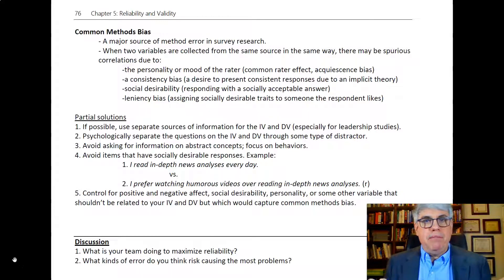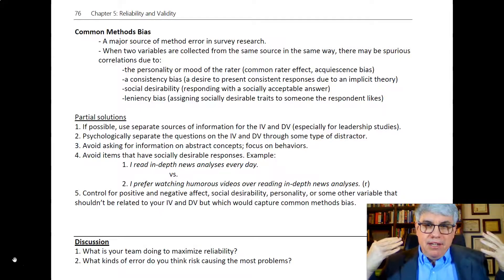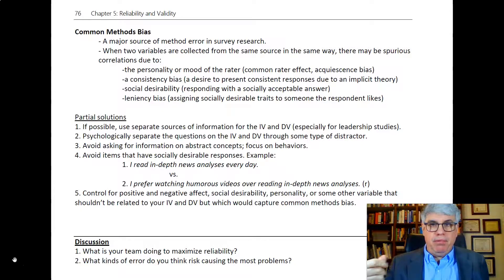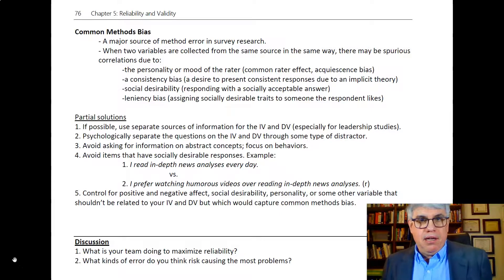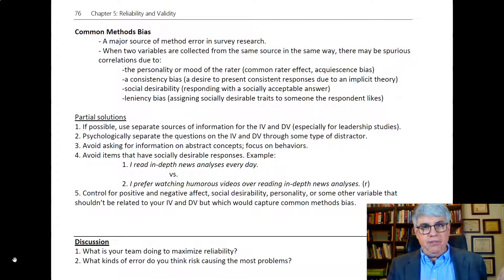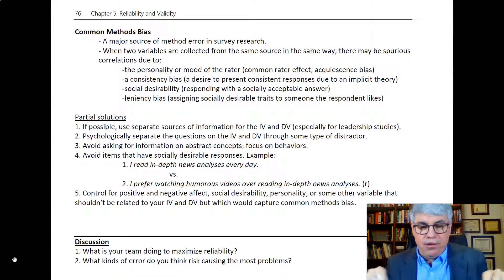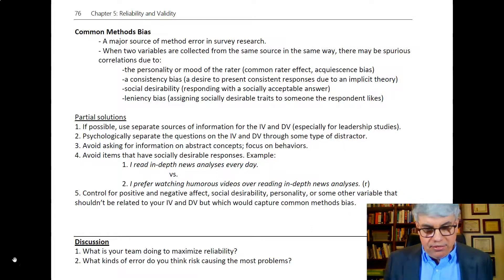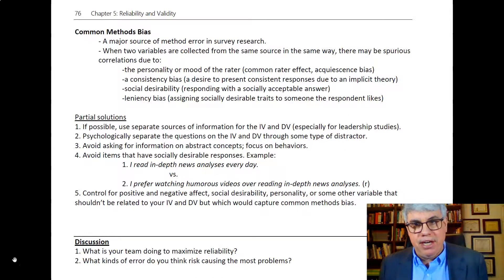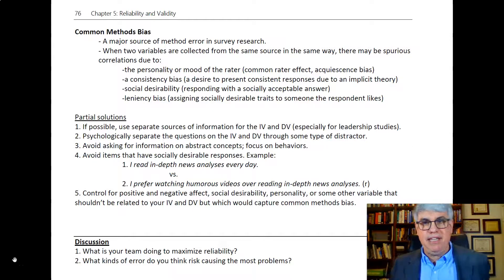There's also common methods bias due to consistency bias — people want to present consistent responses due to some implicit theory. So if I've been answering questions about my supervisor and I think my supervisor is really competent, then they ask me items about how much I like my job, I'll be saying: I have a great supervisor, so I must have a great job — and I'll give higher marks to be consistent in the answers that I give.